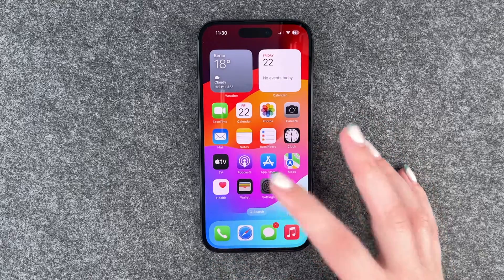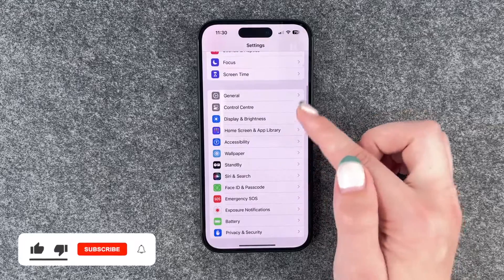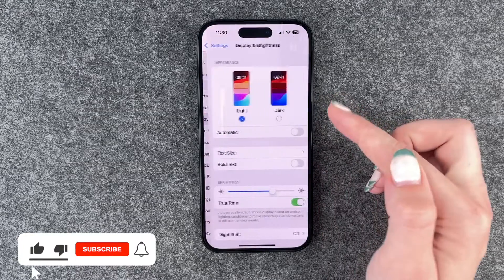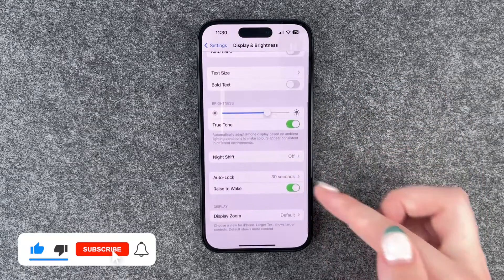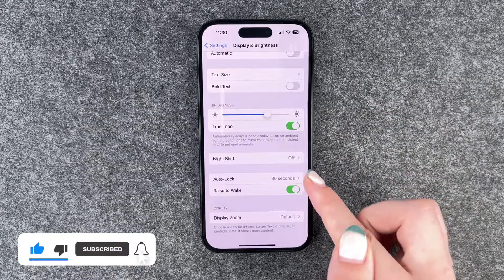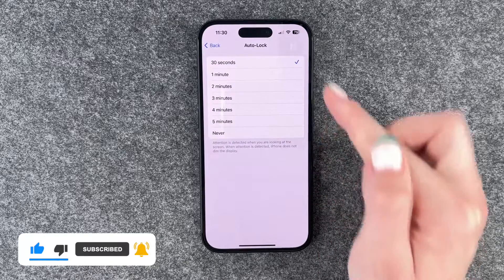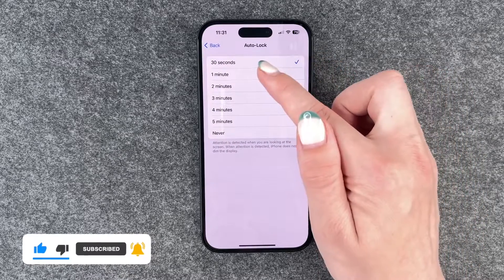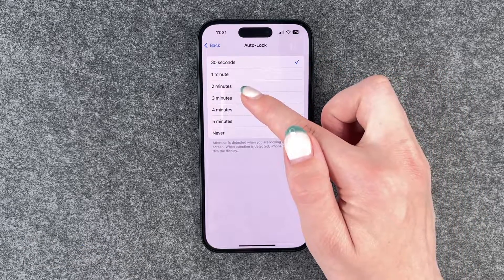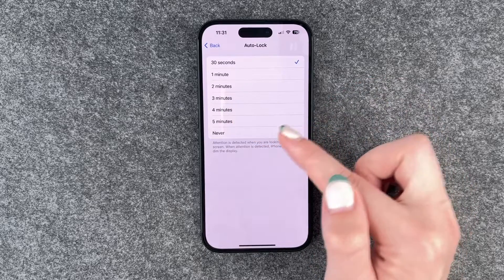For that you want to go to your Settings, then go to Display and Brightness, and scroll down to Auto Lock. Click on it and then you can choose between 30 seconds, 1 minute, 2 minutes, 3 minutes, 4 minutes, 5 minutes, and never.